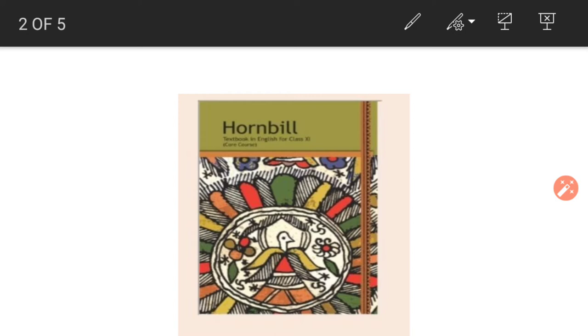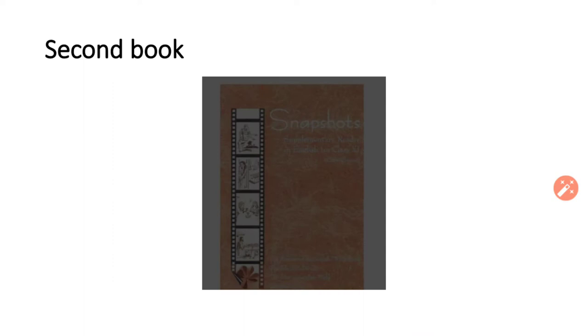Besides this, one more book we will read is Snapshots. This is your second book. So you will have to purchase two books in total.